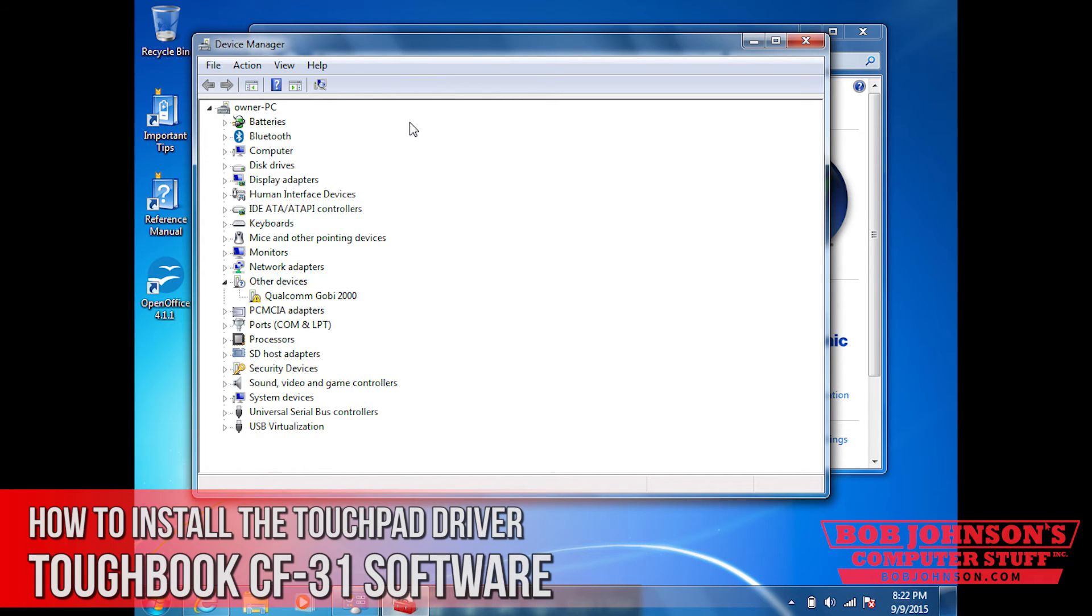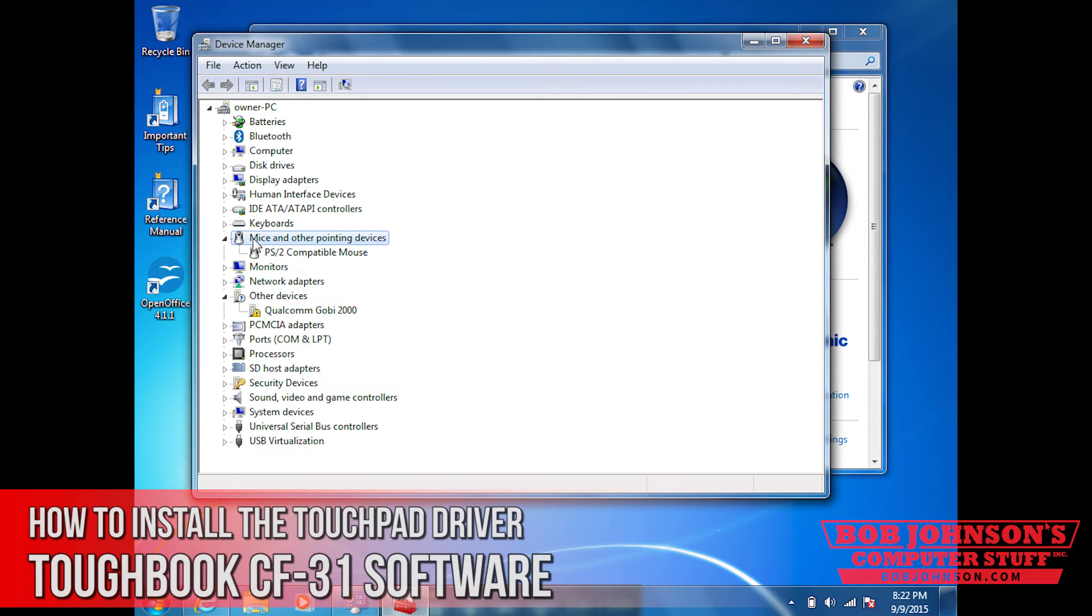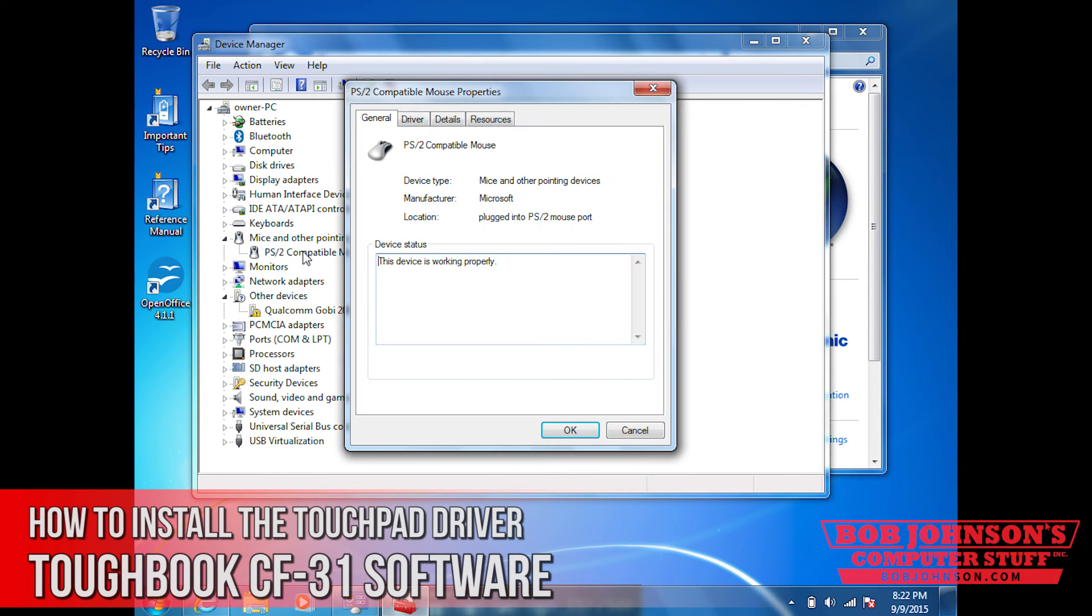Now what you need to do is select mice and pointing devices and then click compatible mouse. When the window pops up, click driver, then click update driver.